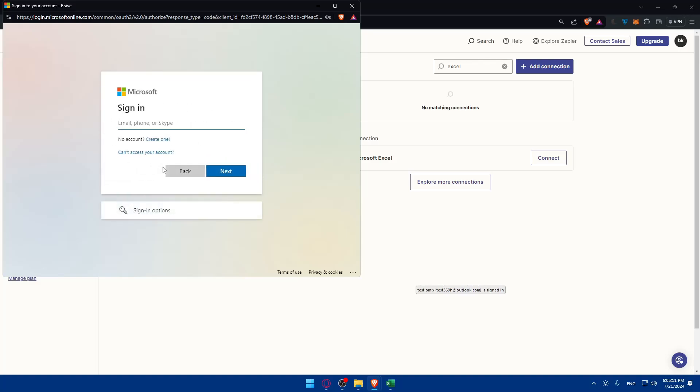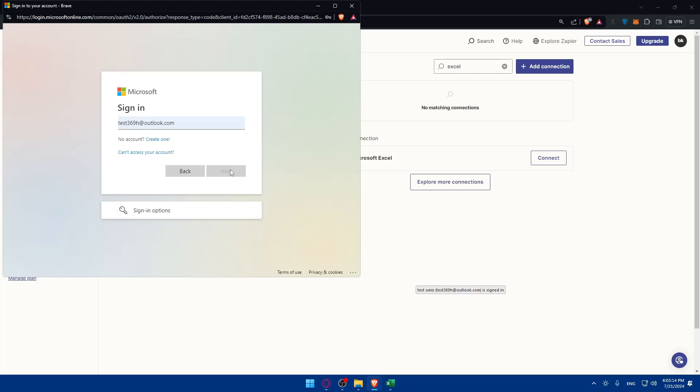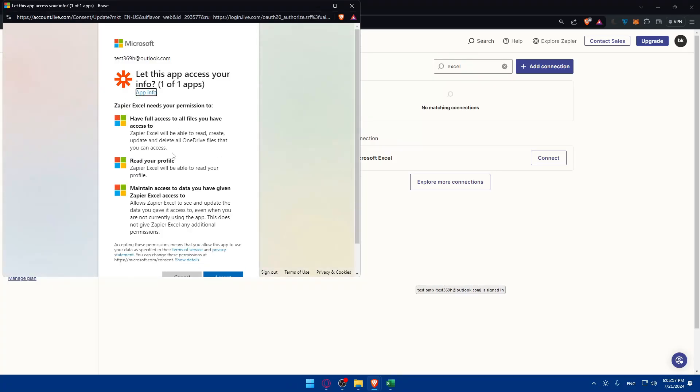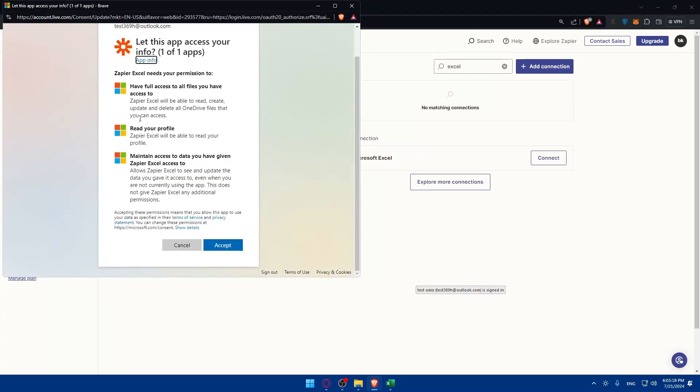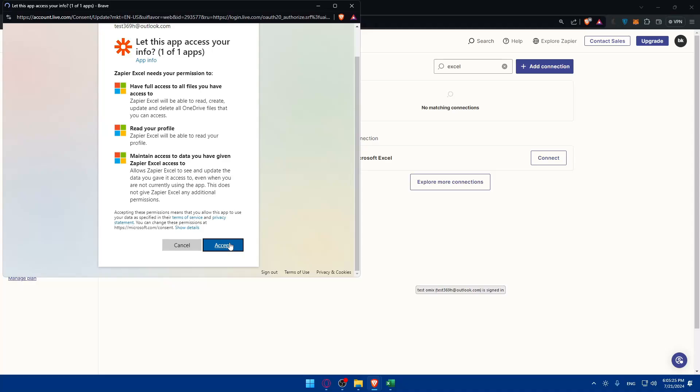If that's your account just click on it and log in. If it's not, click on use another account. I'll just enter those informations and as you can see this will give full access to the file, read your profile, maintain access and access drive. If you agree to all of that just click on accept.